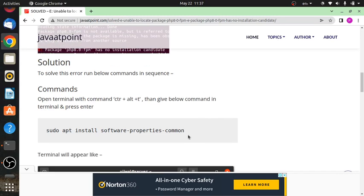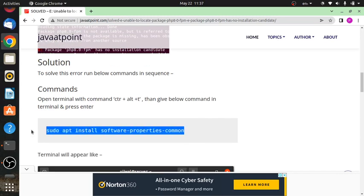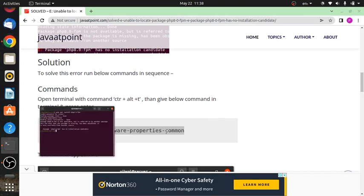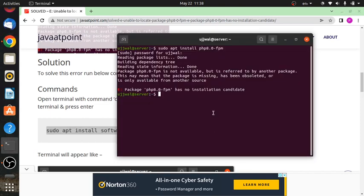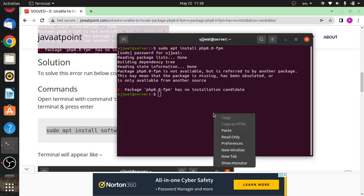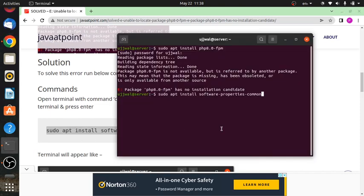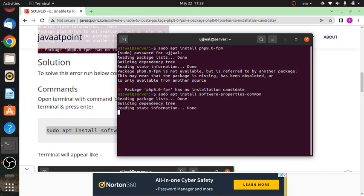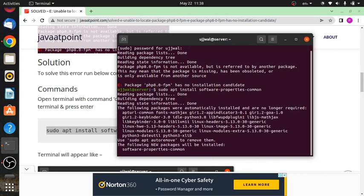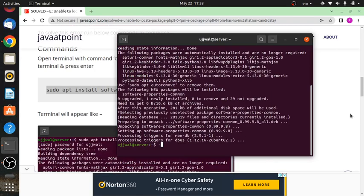So let's see. First of all, just run this command. We will run this command now. It has executed.